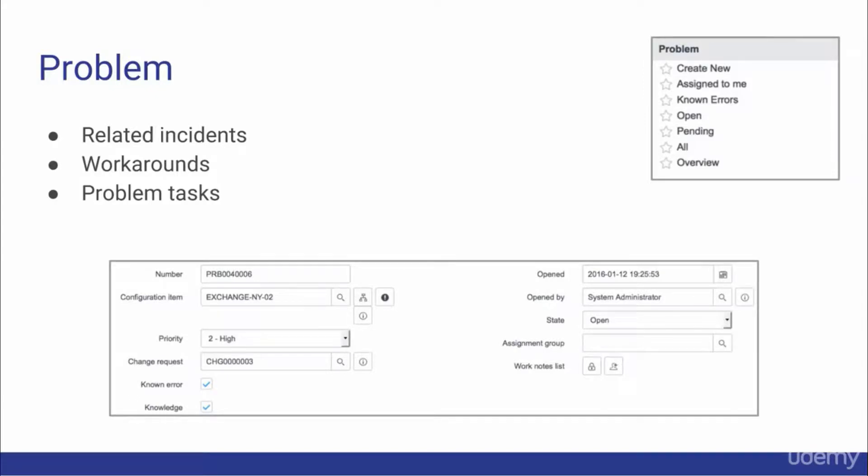Hello and welcome back. In this video we'll discuss problem and change. We'll start by discussing the problem application.